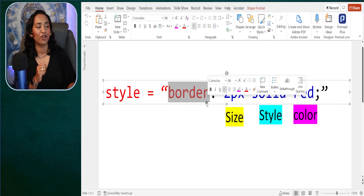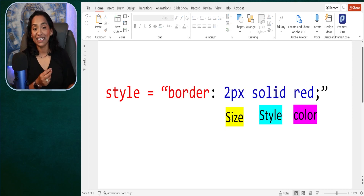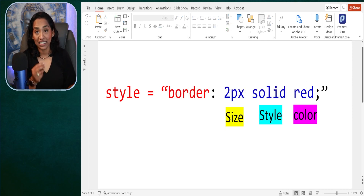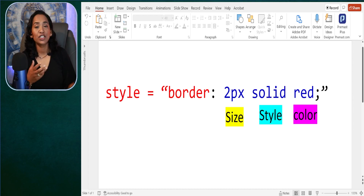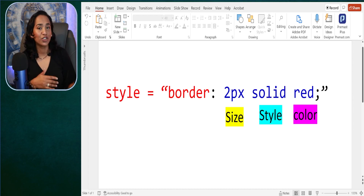The first parameter is your size. You can have two pixels, four, five — we will play with it so you have a better understanding.